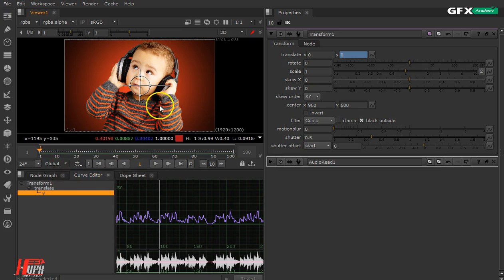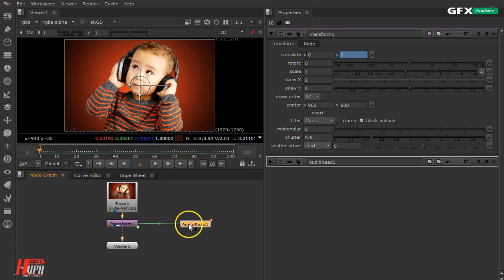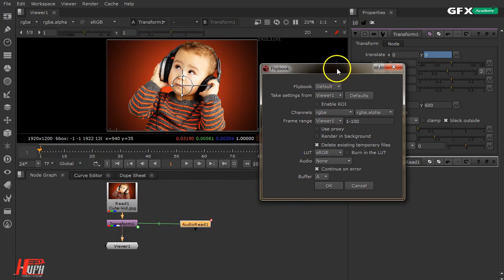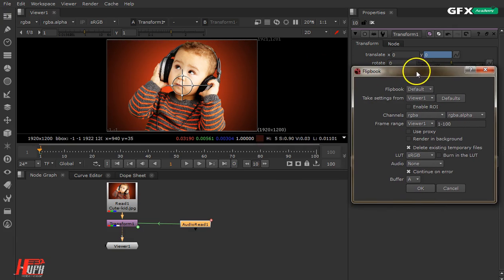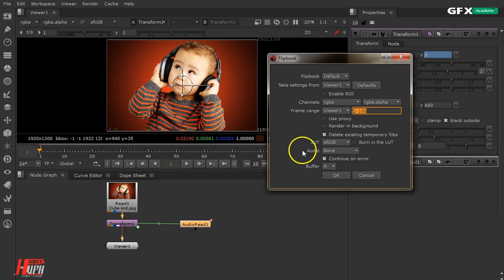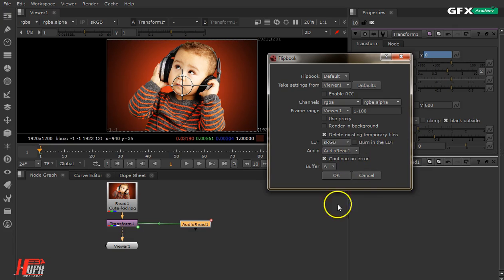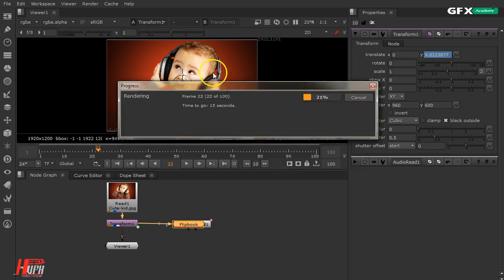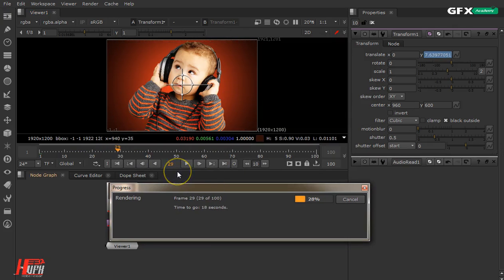To listen to your audio together with your video during playback, you need to render it as a flipbook. Go to the Flipbook option, select Viewer 1, confirm your timeline range — for example 1 to 100 — and make sure to set the audio source to the AudioRead node. Press OK and wait for it to finish rendering. Once done, you'll see the clip with both audio and video together.